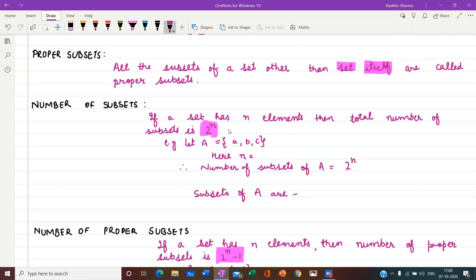Let us understand with an example. Let A = {a, b, c}. In this set A, we can see there are three elements, so n = 3. The formula for the number of subsets is 2 raised to power n. So 2 raised to power 3 means 2 multiplied 3 times, which equals 8. It means for this set A, we can write 8 subsets.